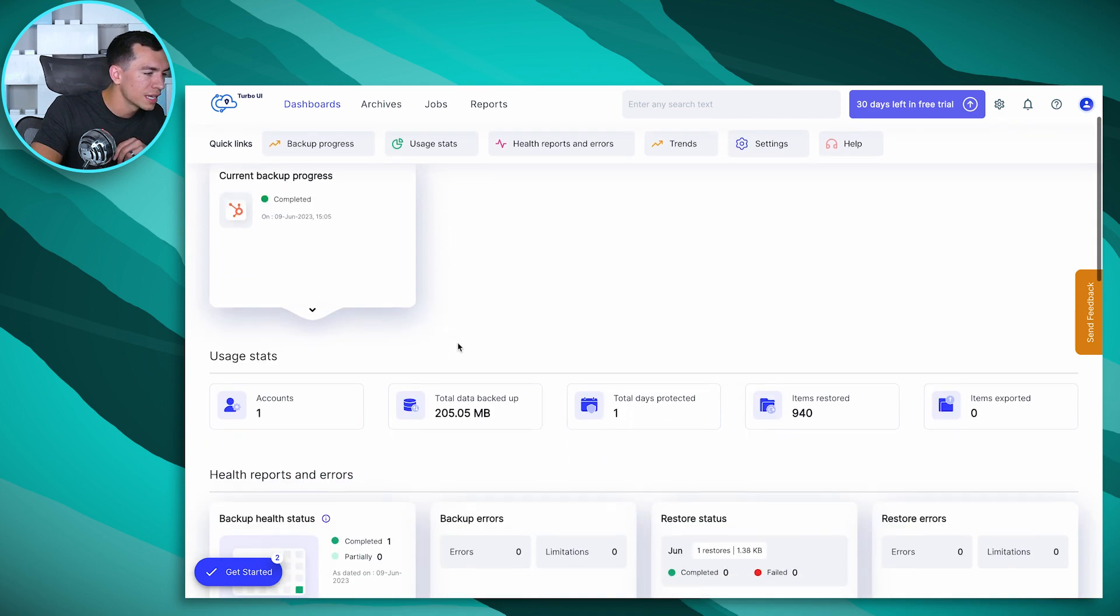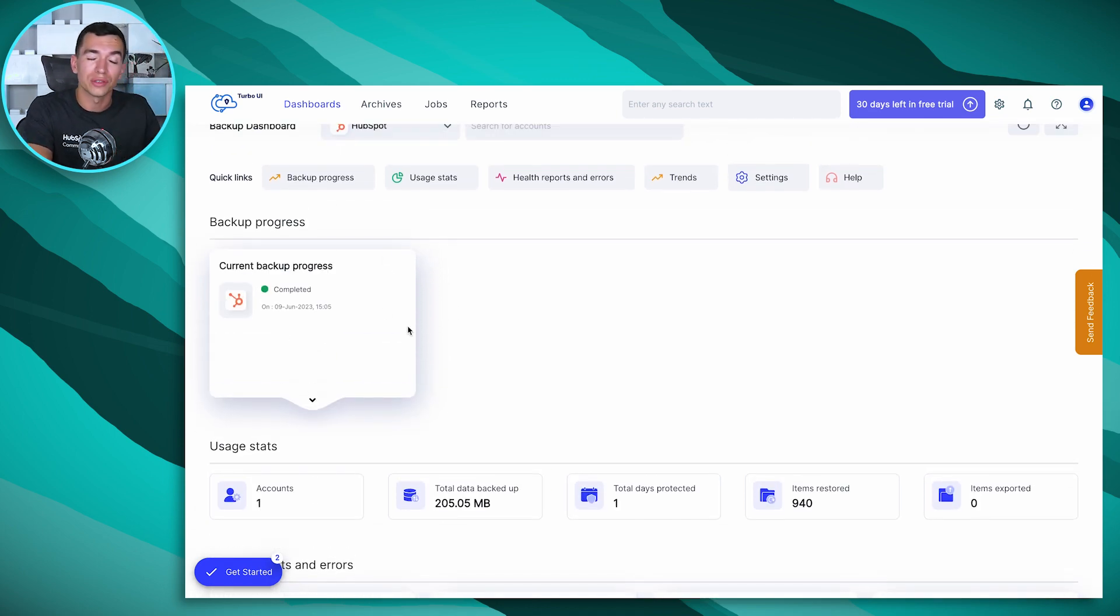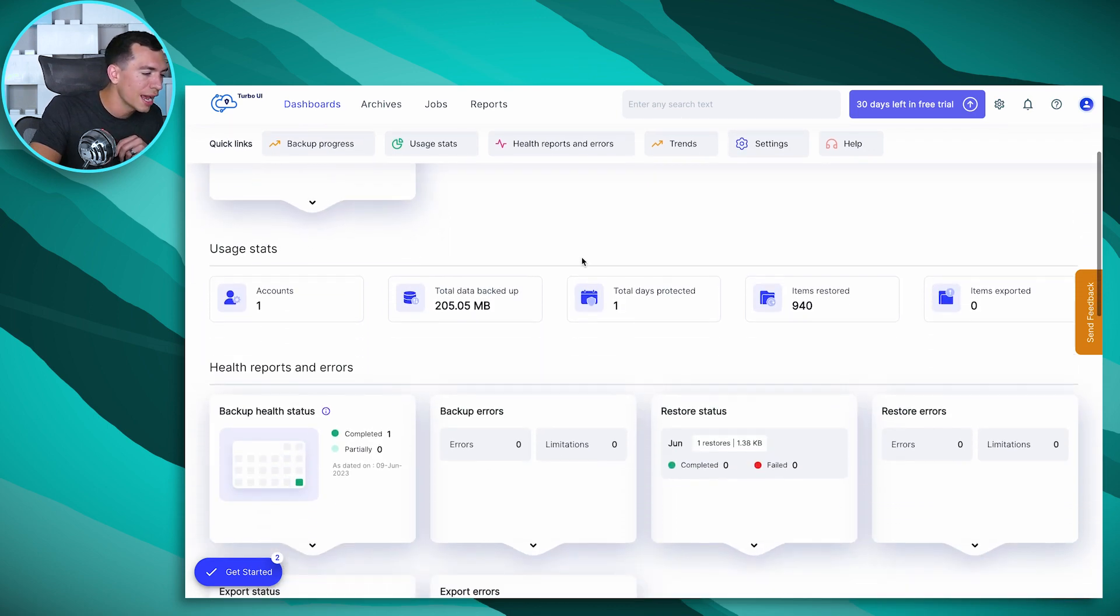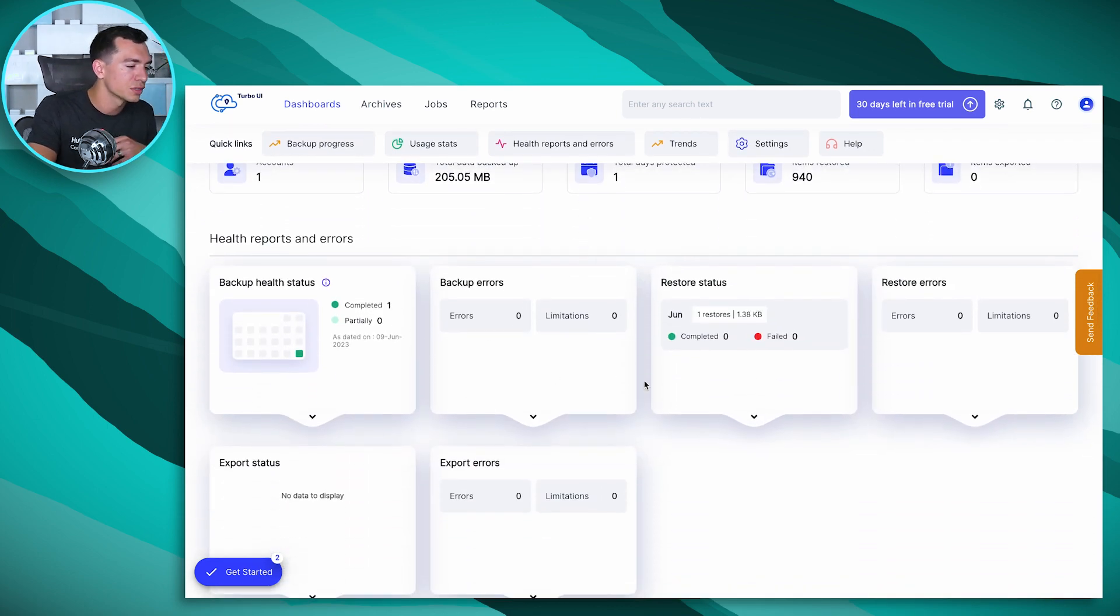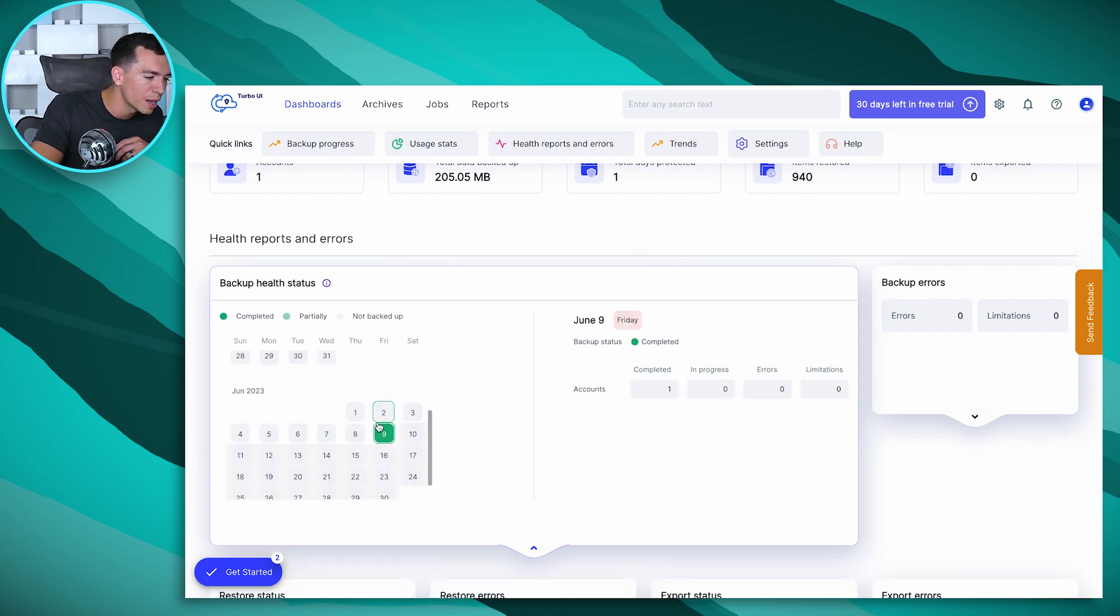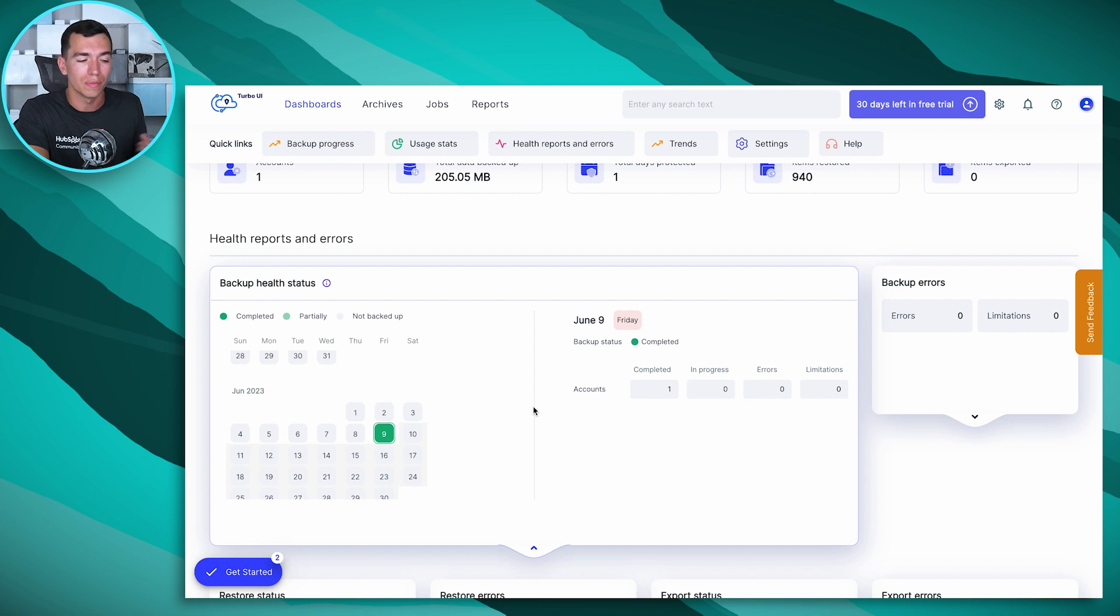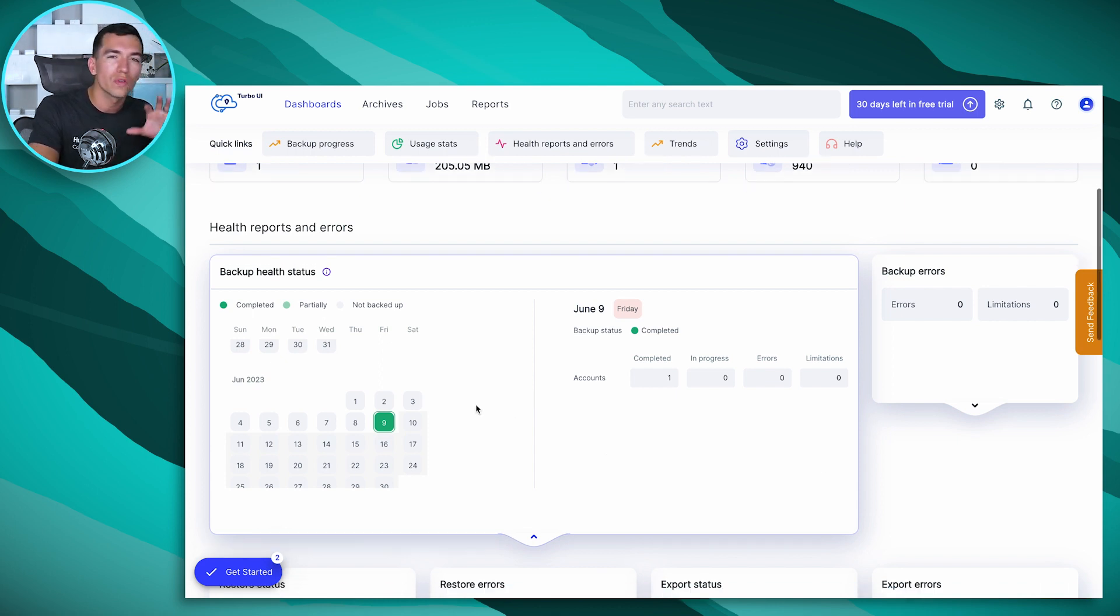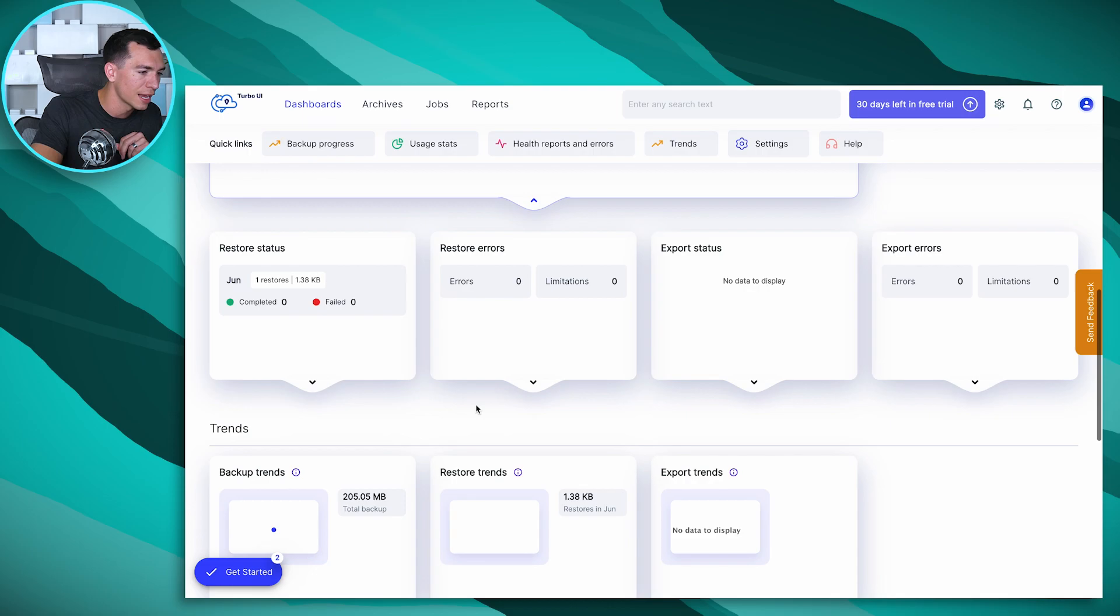So you'll see things like the current backup progress, so right away you'll see how your first backup is doing, usage stats, health reports and errors, if you've seen any errors, things like that. You can see every day there's been a backup. The backup will happen for you every day. There's also a way to do it manually, which I'll show you here in a minute. So it's some nice overall analytics for you on this dashboard.